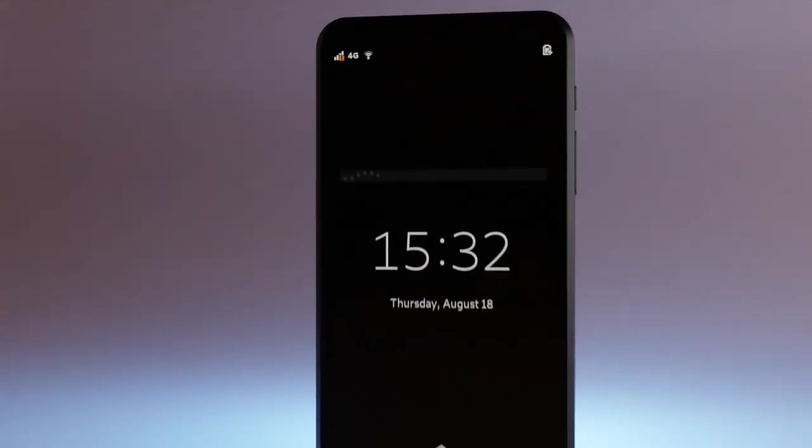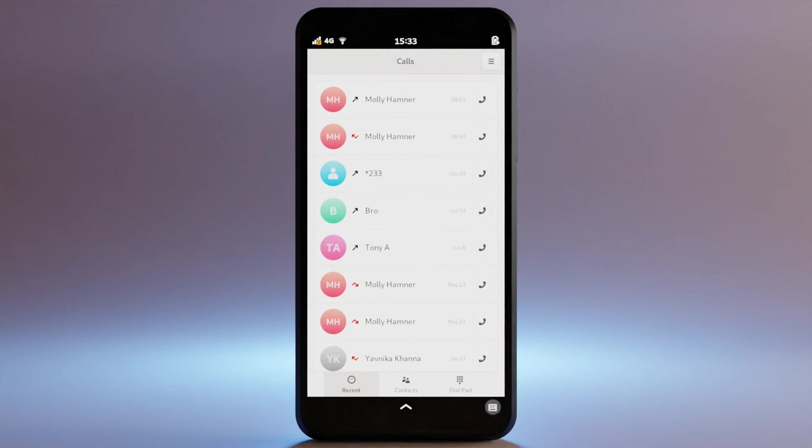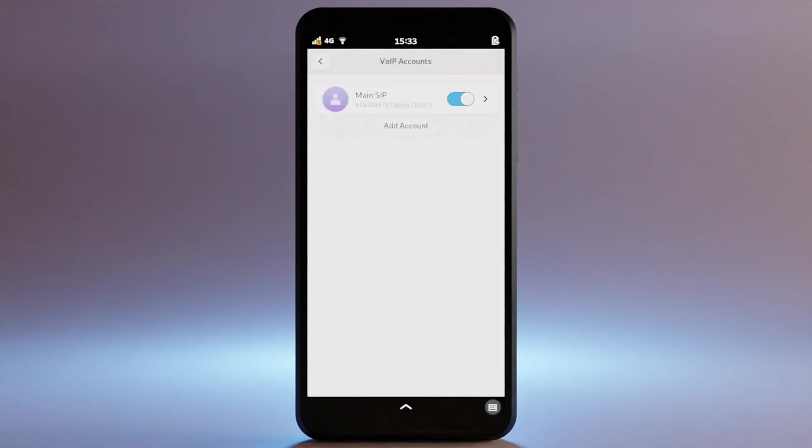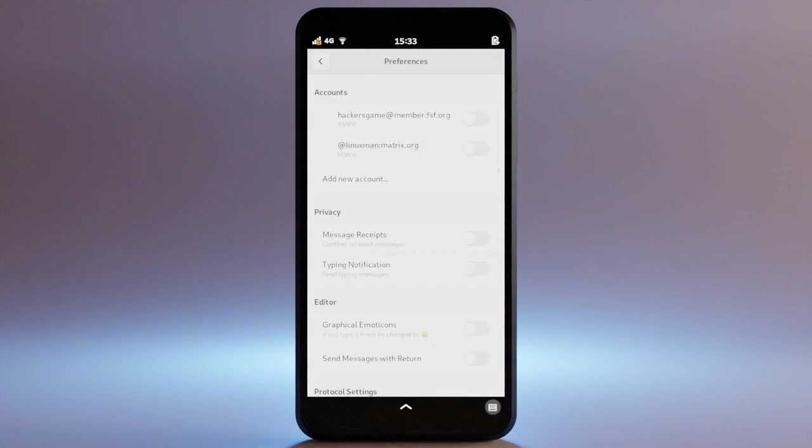Full disk encryption, lock screen, initial setup process, calls application, cellular calling and internet calling built in, chat application, SMS, MMS, XMPP, matrix built-in.